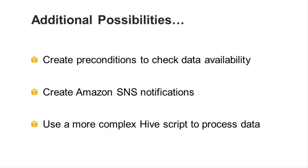Additional things we could do would be to set preconditions to make sure that our data input was present and ready to process. Also, we could create Amazon SNS notifications to let us know if the pipeline succeeded, failed, or even if it started later than expected.